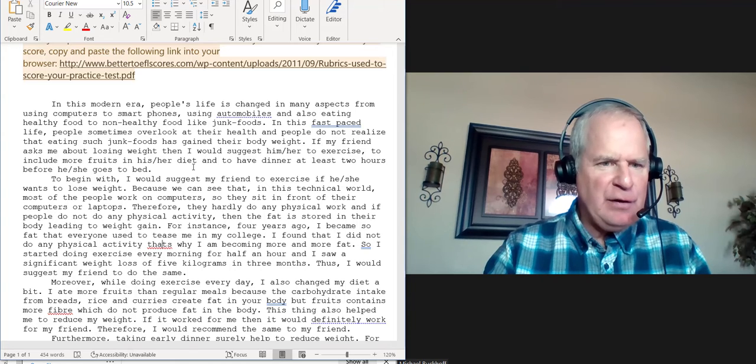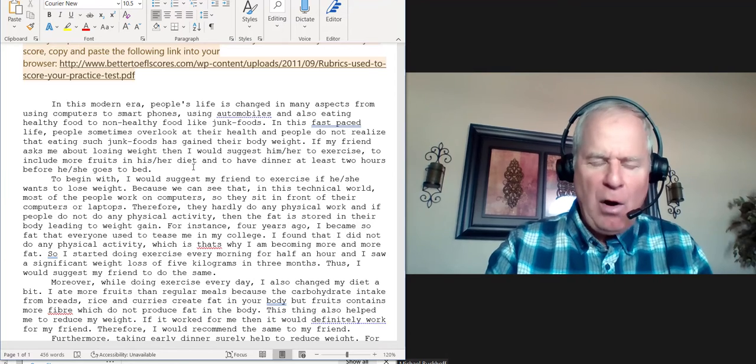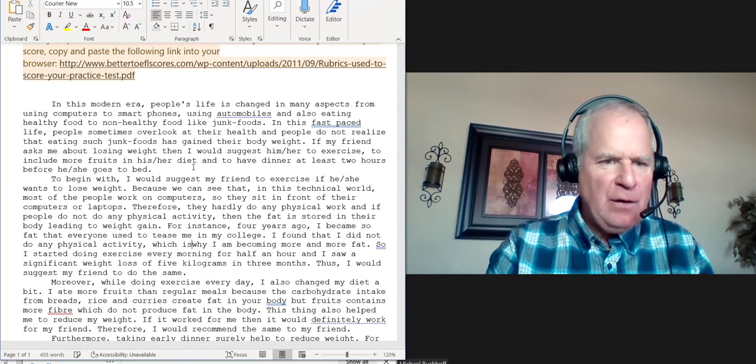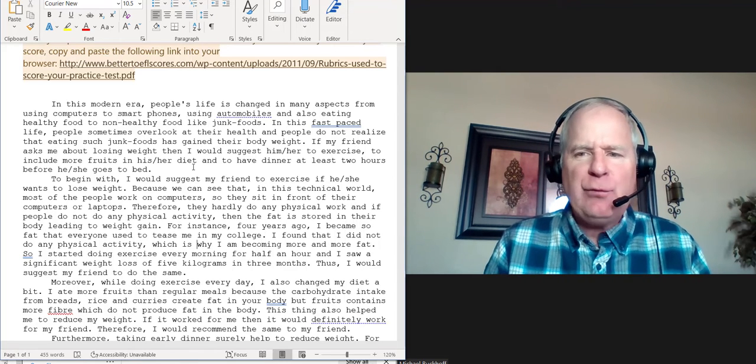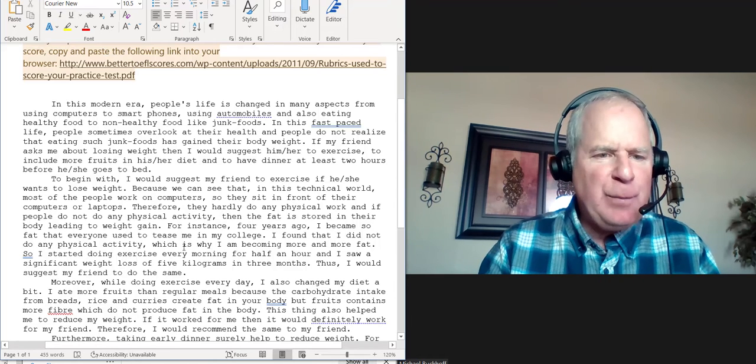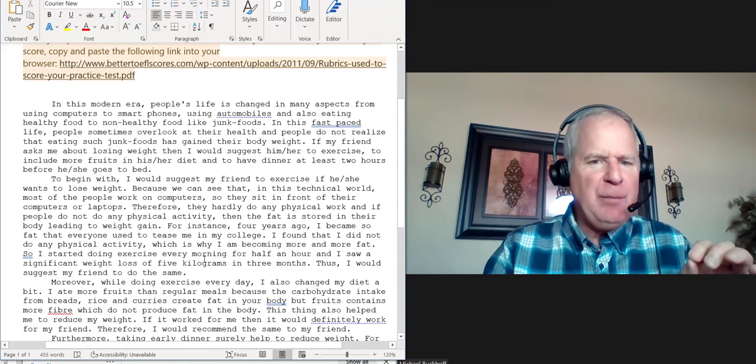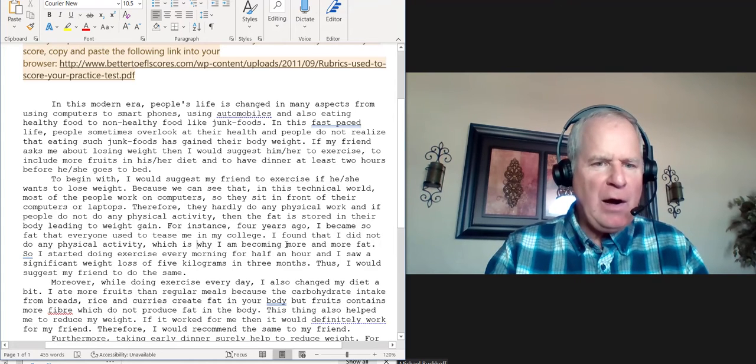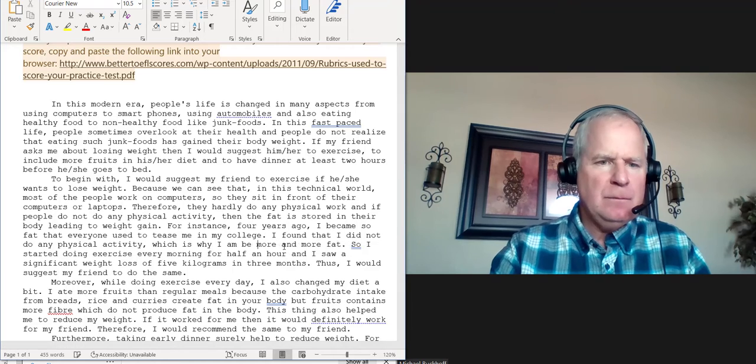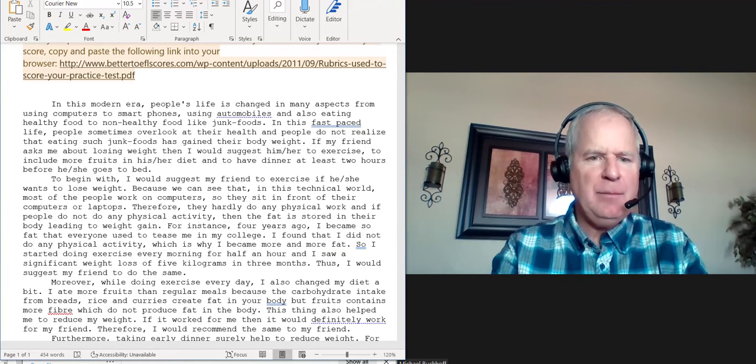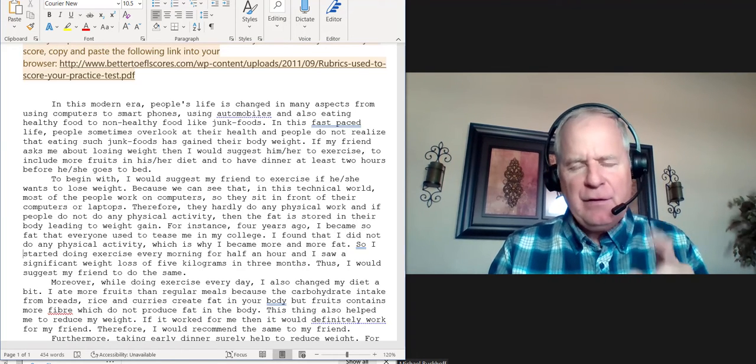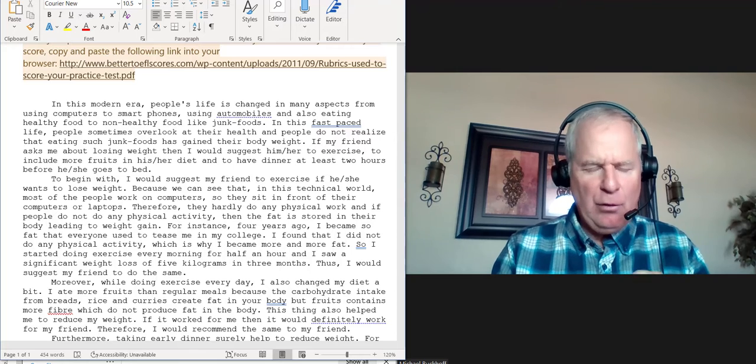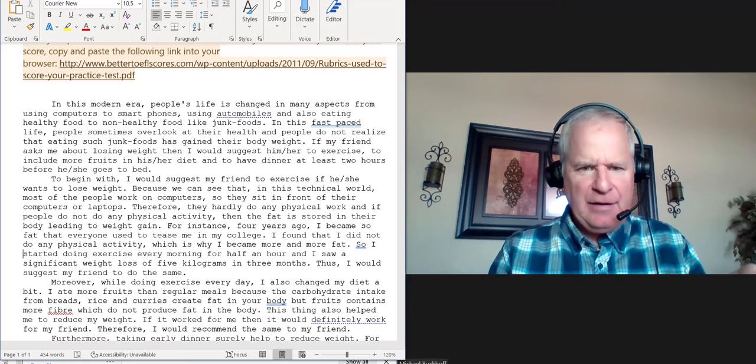And then maybe put a comma, and you can say 'which is why.' This is one of the reasons I gave you this score. You can't say 'that is why'—that creates what's called a run-on sentence. But if you use 'which,' this becomes a dependent clause: which is why I became more and more fat. So be consistent with your verb tenses. Go to Google: consistency in verb tenses in academic writing. Study that.